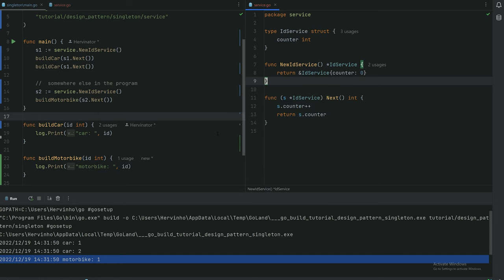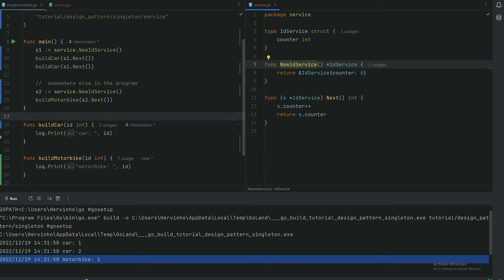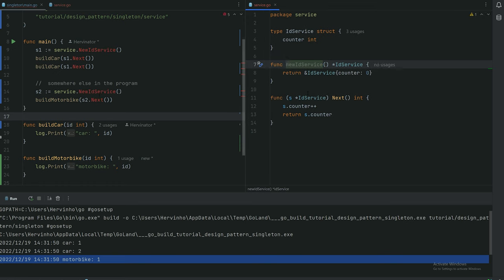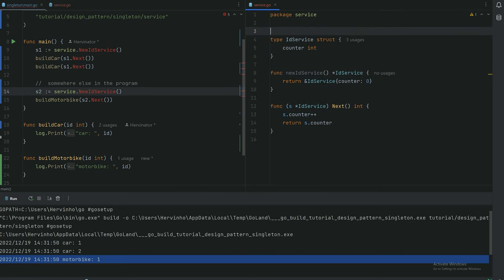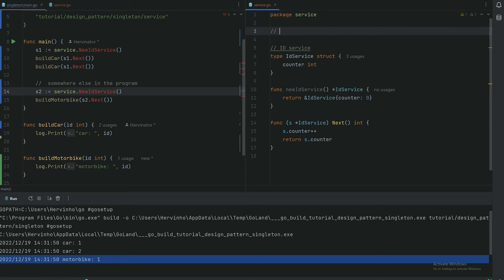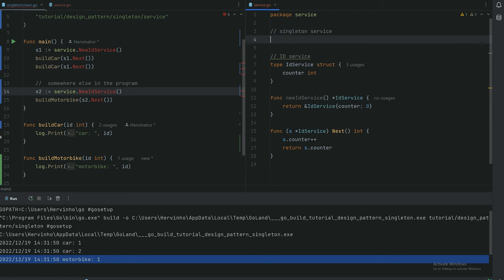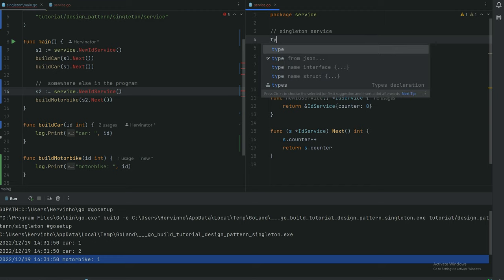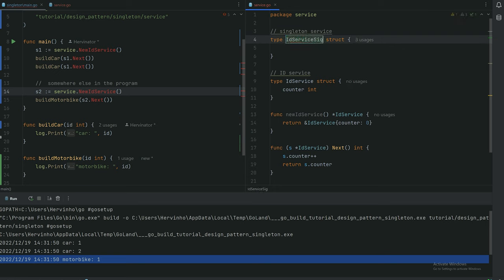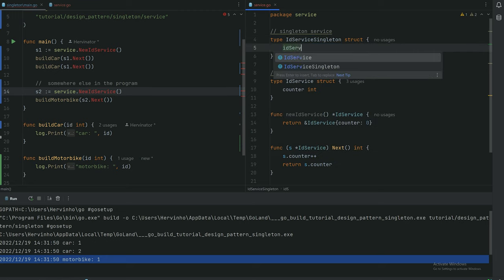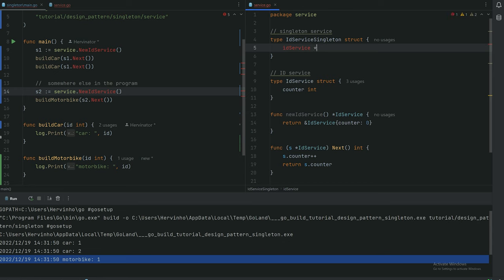Let's implement it. What we can do straight away is to protect that constructor function by just making it private. You can see that the main program cannot instantiate that service anymore. So we are protected. We're just gonna create a singleton service which will wrap up the ID service. Let's put some comments to organize our code a bit. Below you have the ID service and then we're gonna create the singleton service. We can just call it IDServiceSingleton. It's gonna encapsulate the ID service. It's retaining a pointer of an ID service.